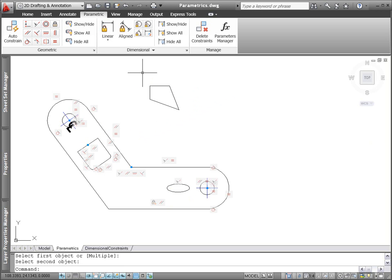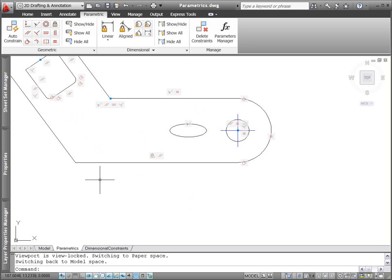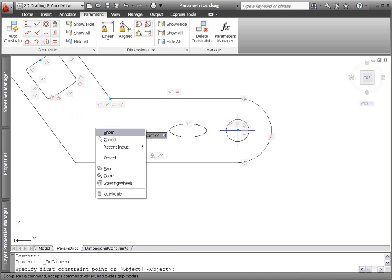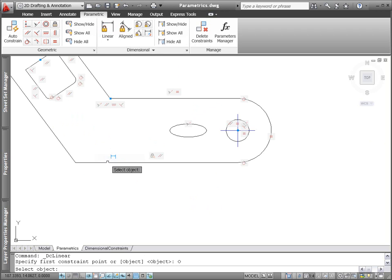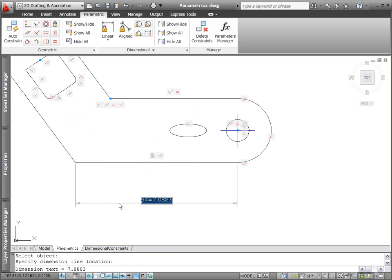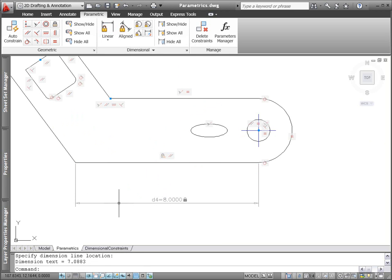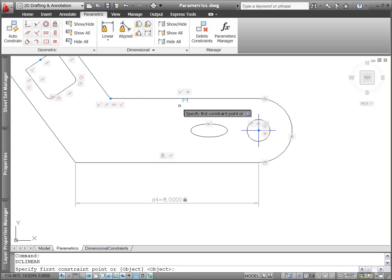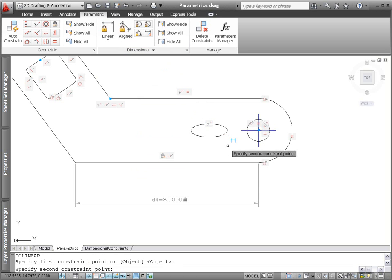In addition to the enhanced geometric constraint functionality, AutoCAD 2011 offers enhancements to dimensional constraints. When entering dimensional constraint values in place, you can click on an existing dimensional constraint to insert the constraint name.